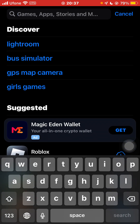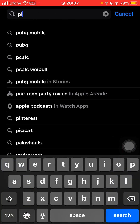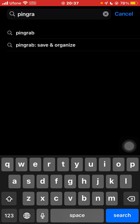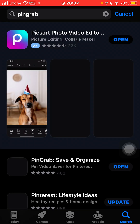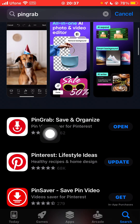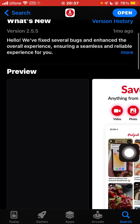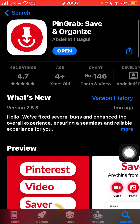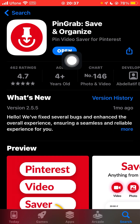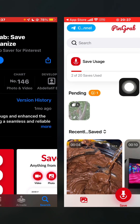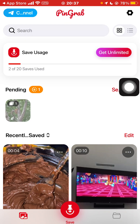Go to the search bar and search for Pin Grab. This is the app which you need — make sure it's made by Abdul Latif. Just click on Install, and once it's installed click on Open and you'll be redirected to their interface.